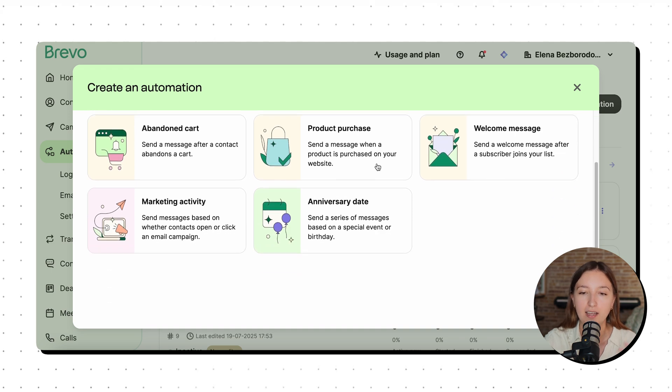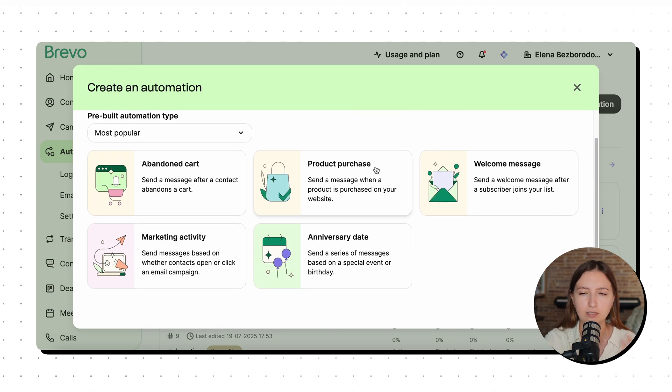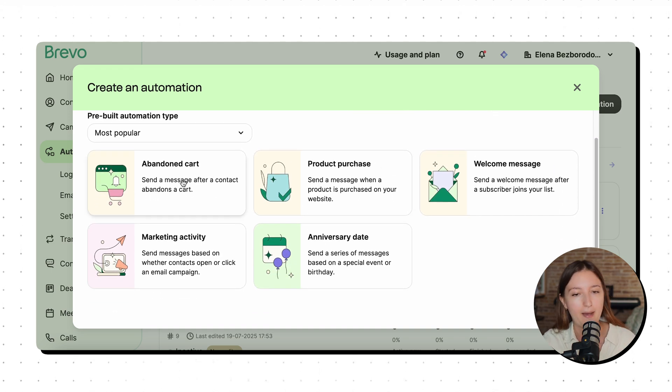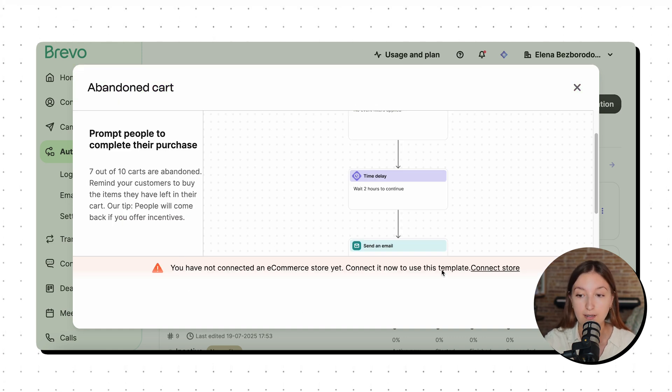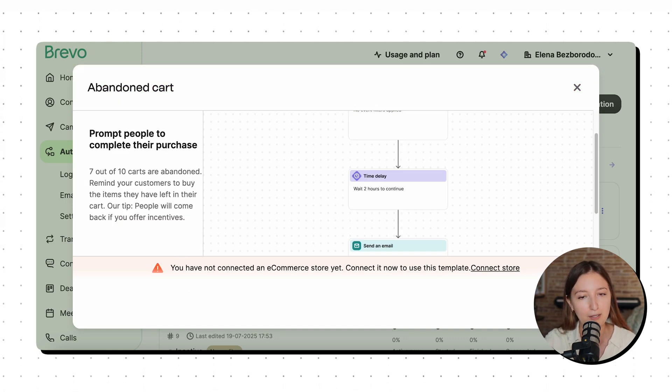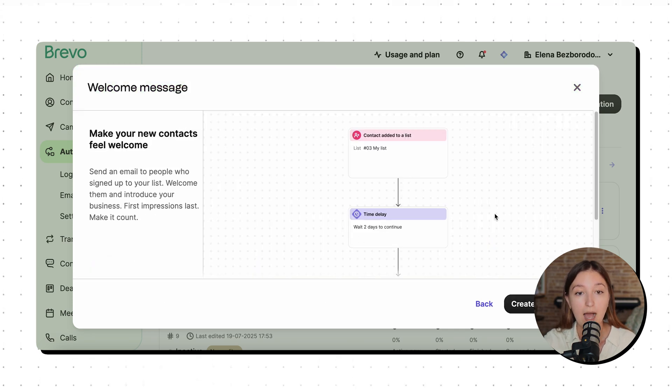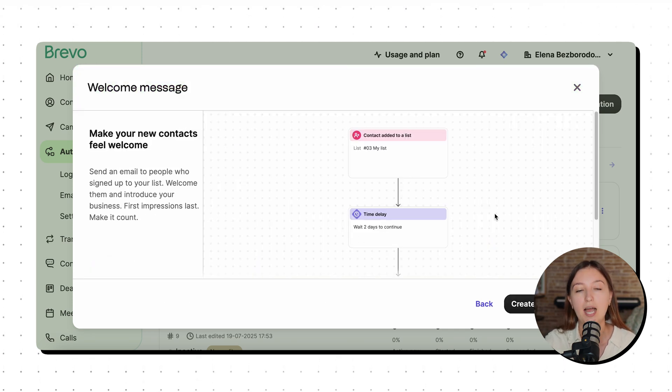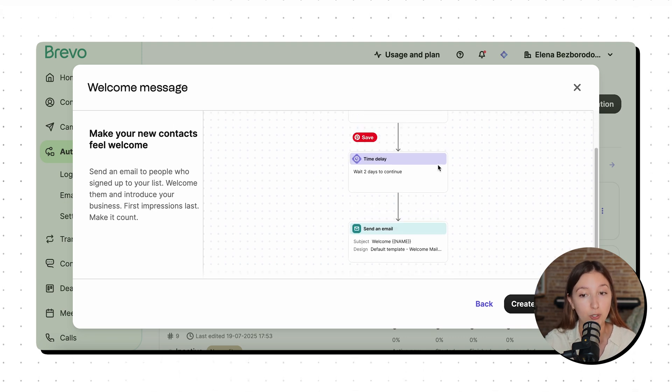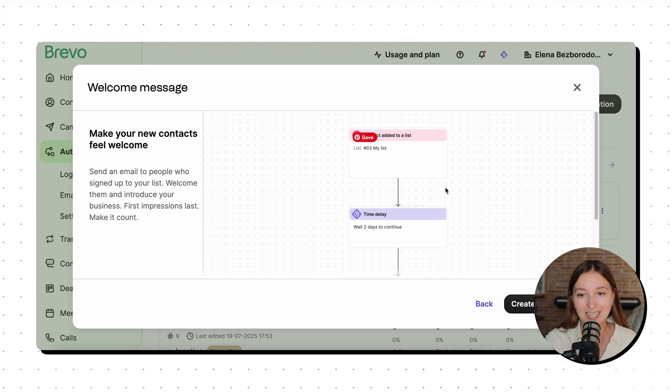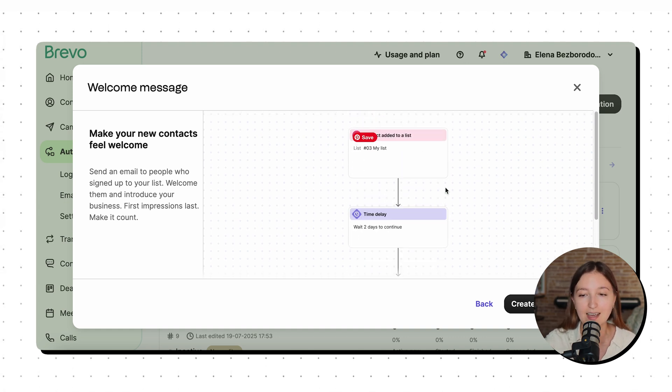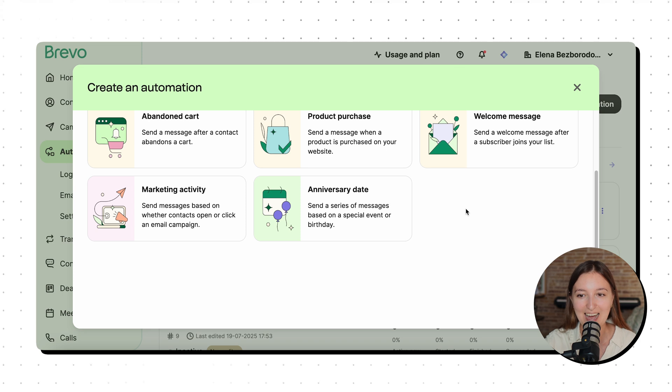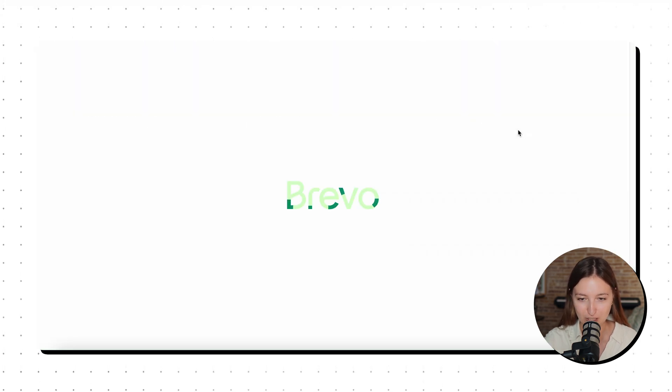And as you can see here, they offer you a bunch of ready-made templates for different use cases. For example, abandoned cart reminder. For that, you need to integrate your e-commerce store. So it's not really applicable to our example. We want to create a welcome message. So I basically have two options here. I can either click here and start using the ready-made skeleton or outline that they've prepared for us. But I want to go the extra mile and create my automation literally from scratch.